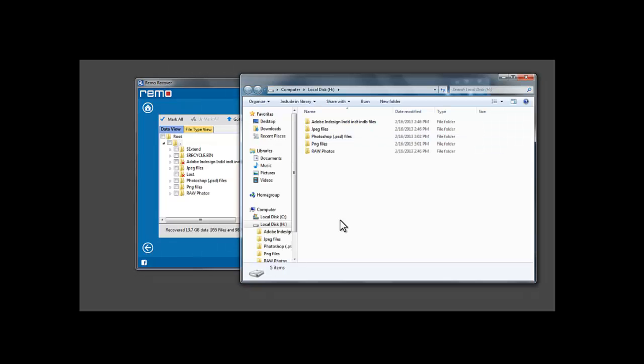Once the saving process completes, the software opens the output folder location. These are the recovered data saved by the software.